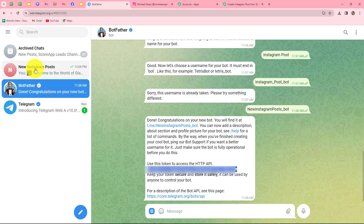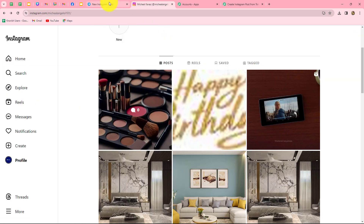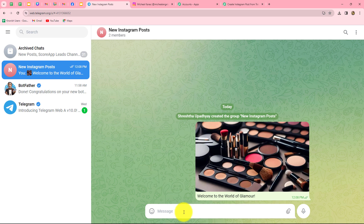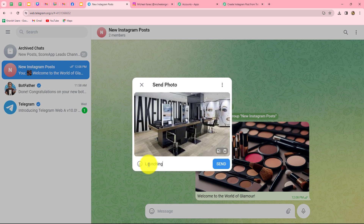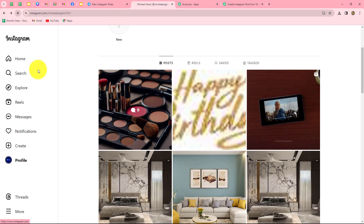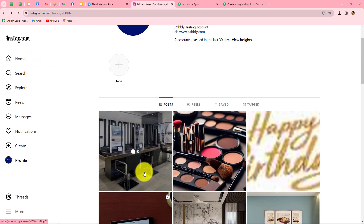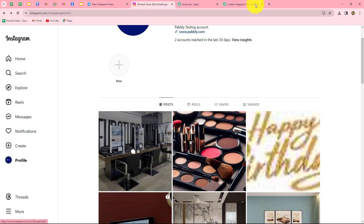Now whenever we receive a new image on our Telegram group, automatically that same image will be shared as a post on our Instagram account. Let's verify the workflow once more — I'm sending one more image along with a new caption: 'Launching a new studio.' The image is sent along with the caption. Now checking our Instagram account — refreshing the page — and yes, a new post is created with the caption 'Launching a new studio.' This means our workflow is running perfectly fine.